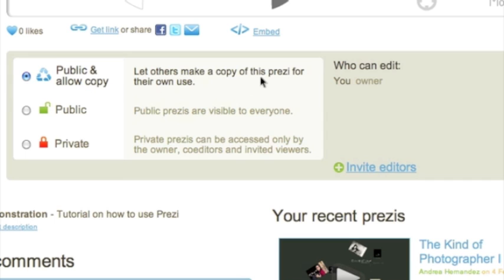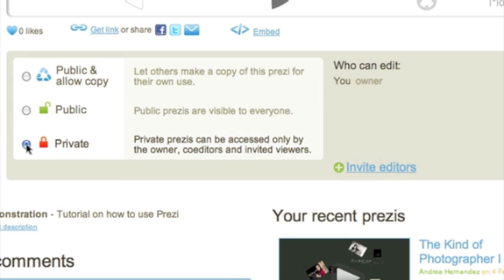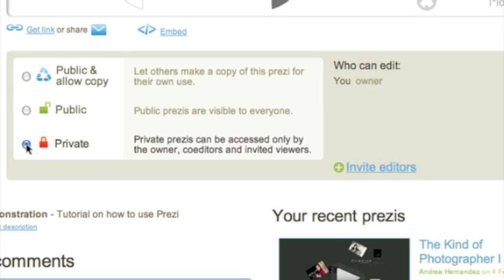You might want to think about if you want that or not. Public is it's visible but no one else can use it, and Private is you are the only one who can view it, and those who you invite of course can view it.